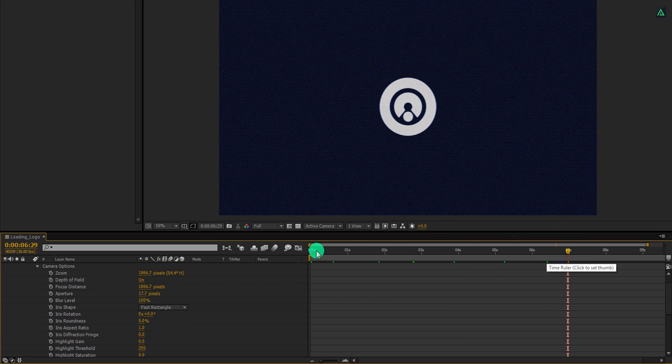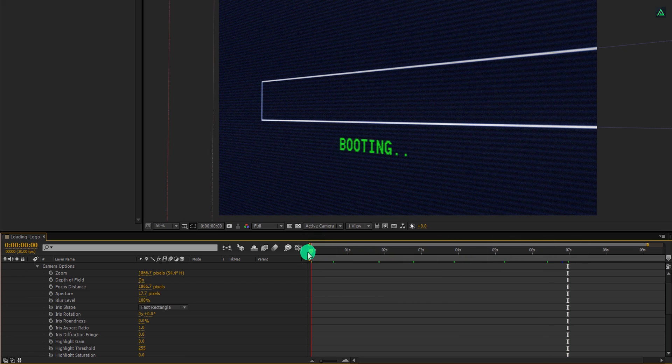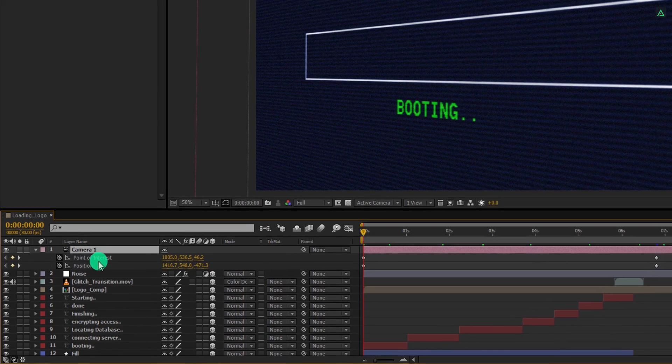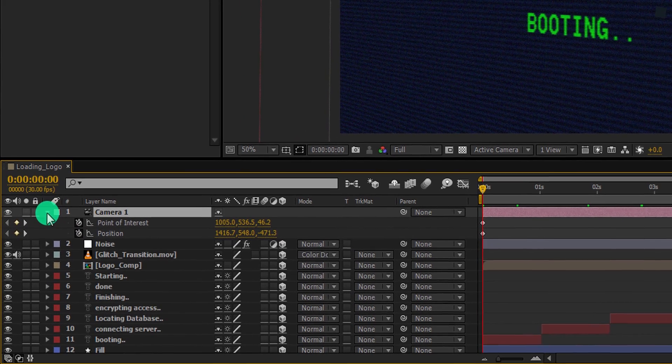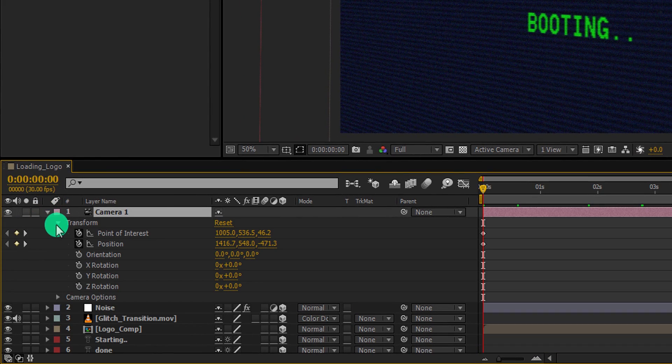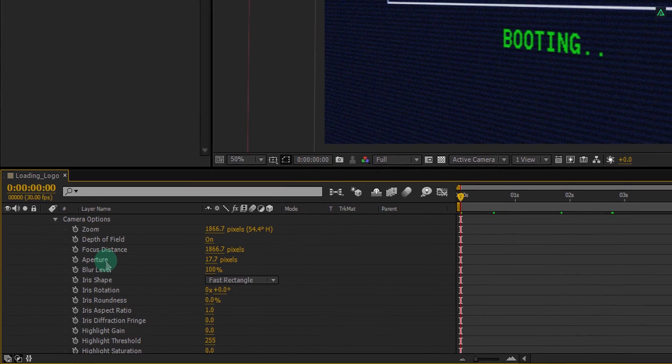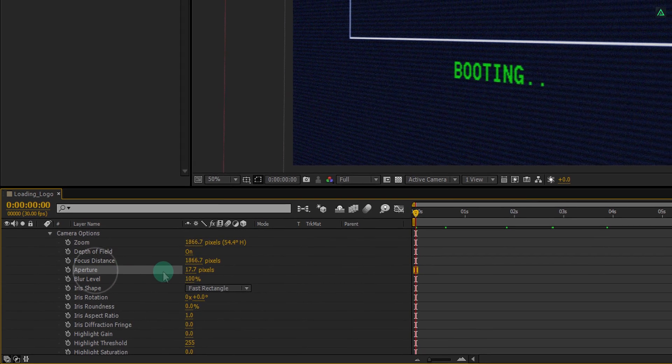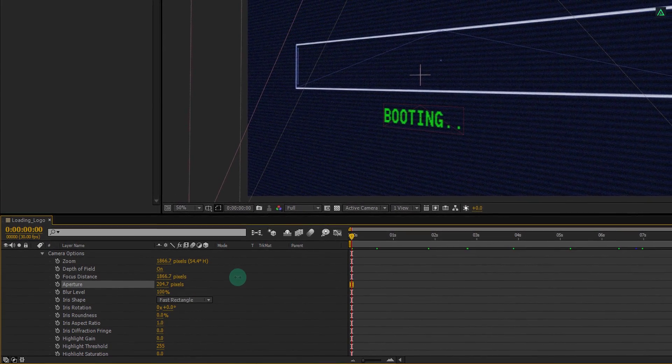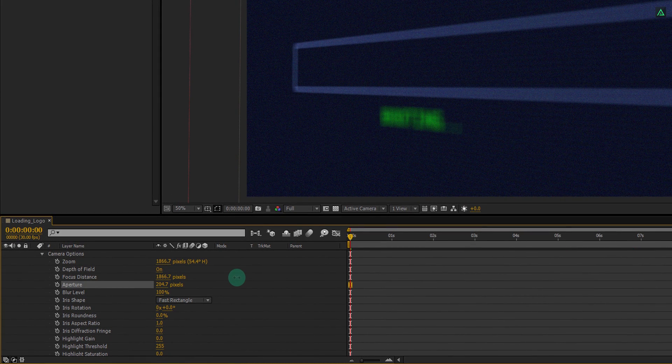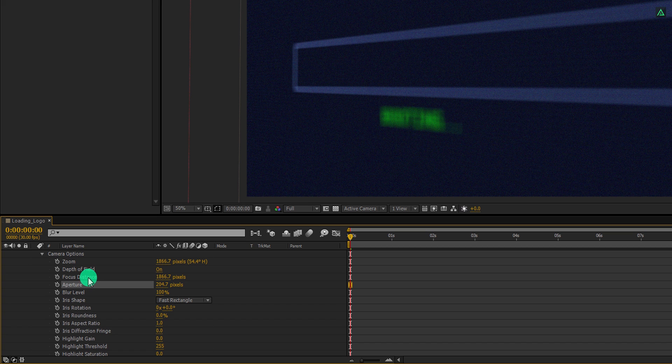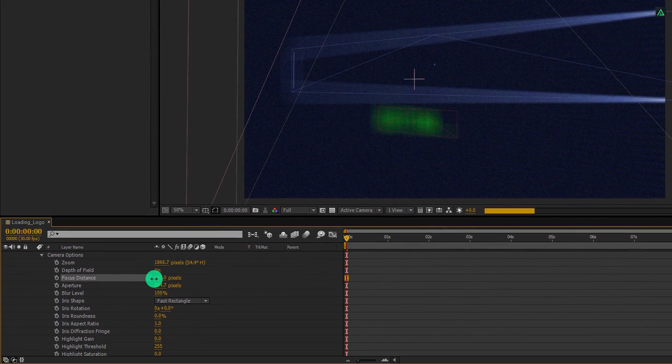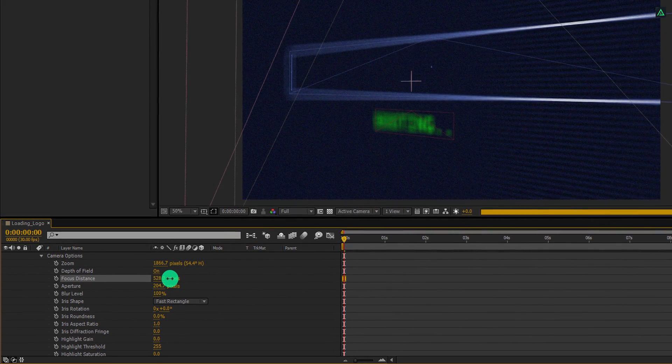Let's go to the first frame, then open camera option once again. And here you will find this aperture option. Change its value to around 200 pixels. And now change the focus distance value to a lower number so that it will focus on the text.